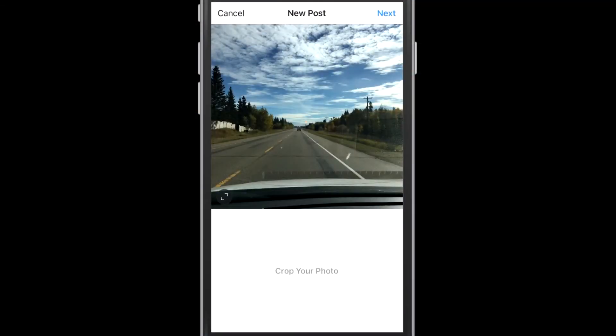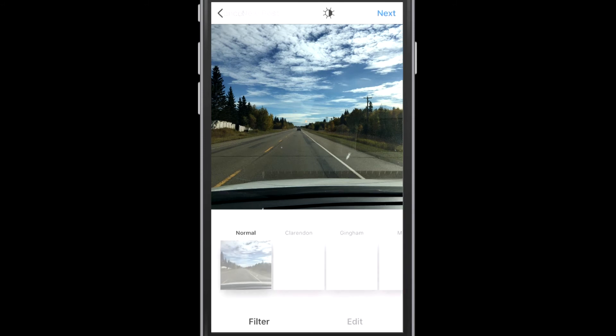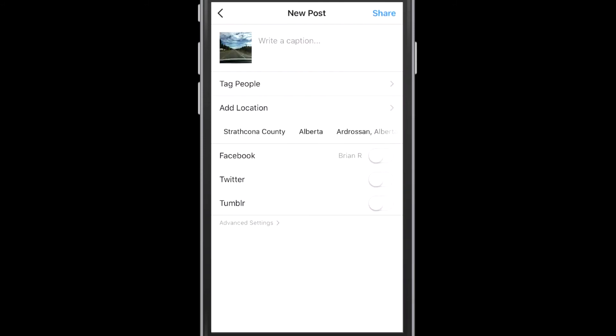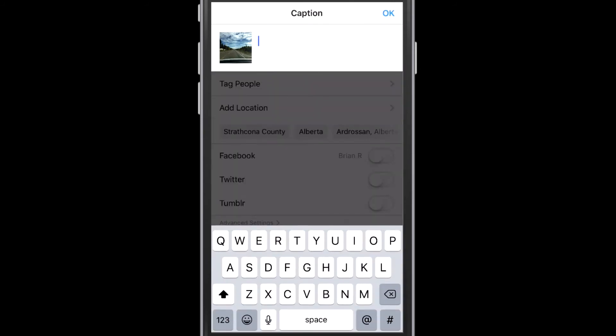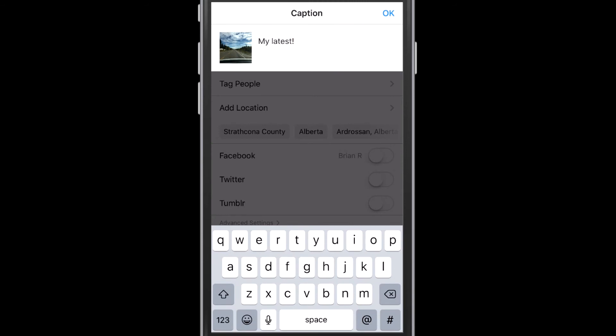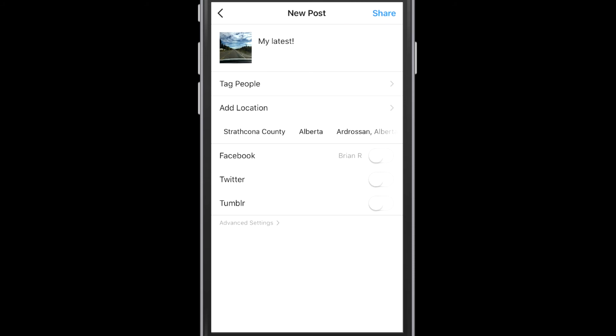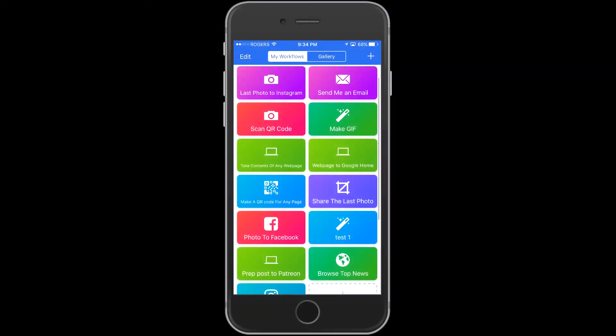Now here's what happens when you actually do tap on that icon. It actually runs the script that you just created. What you can see that it's done is it's brought in my last photo as per what we built in the script there. And what it's also done is it's put the caption that I specified inside of workflow right into the clipboard on my phone. So now you can see I just pasted that right in and I'm ready to share that. So I think that's a pretty good demo of what workflow can do for you just right off the bat.